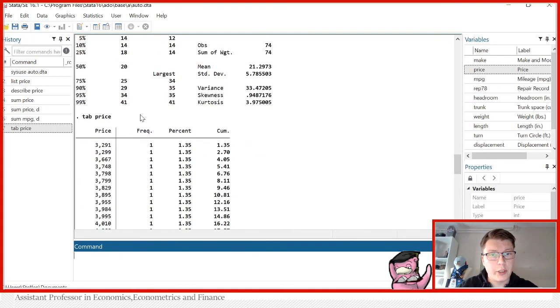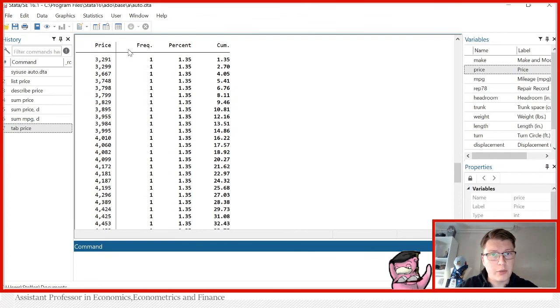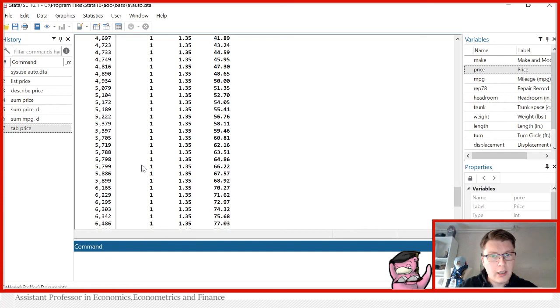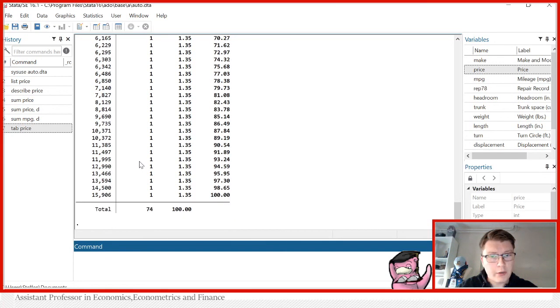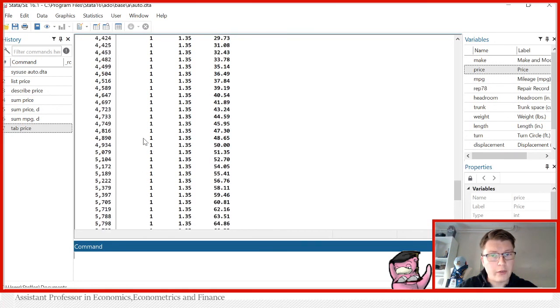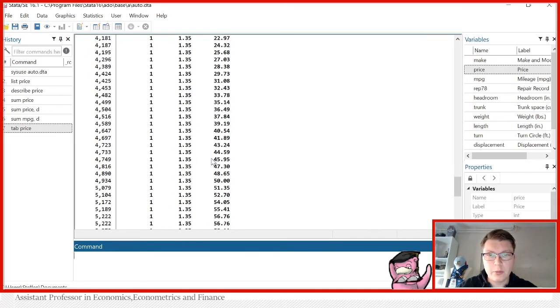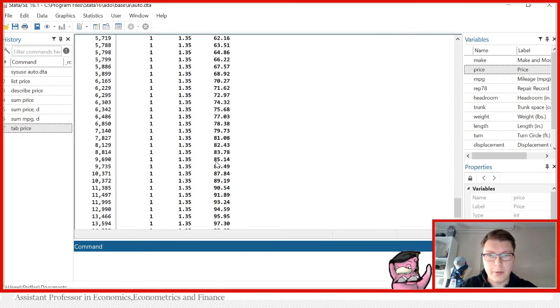So we can tabulate price and get the distribution of price here. We simply get sort of a frequency, right? So we see for what price, how many observations are there for each individual price. And we actually see here for the 74 observations, they all have a different price. We see what percentage and it also gives you a cumulative percentage over here.